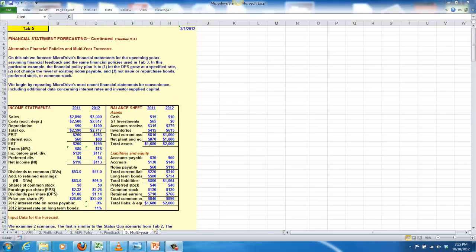Alright, well this is the fifth and last video that I'm putting together for this forecast and it covers the fifth spreadsheet that we have out here. This is the multi-year forecast.